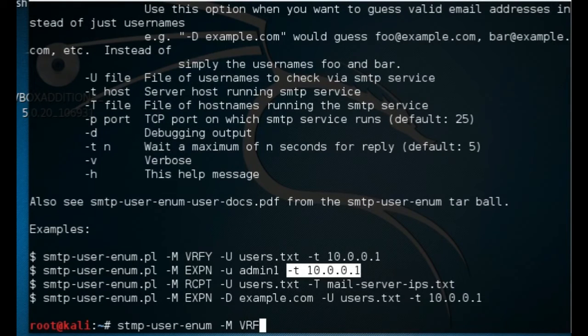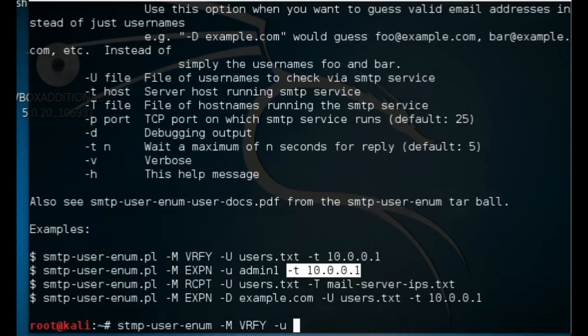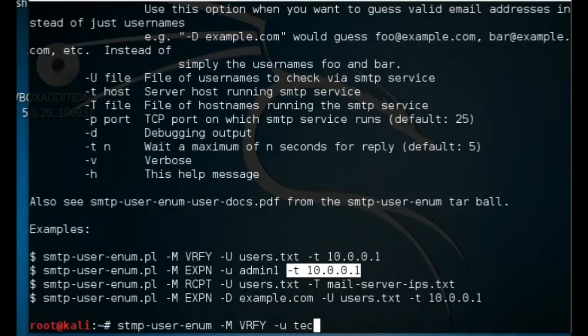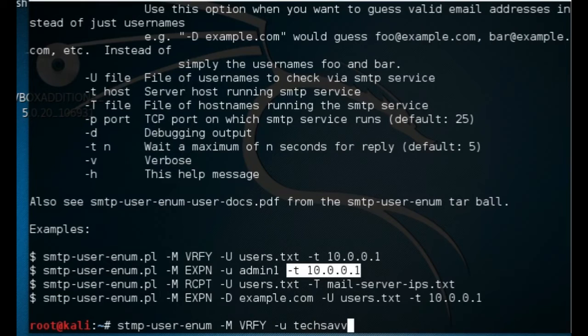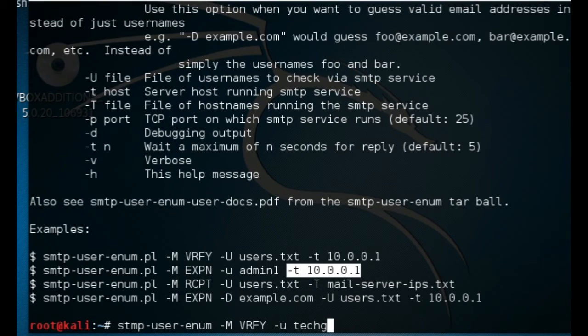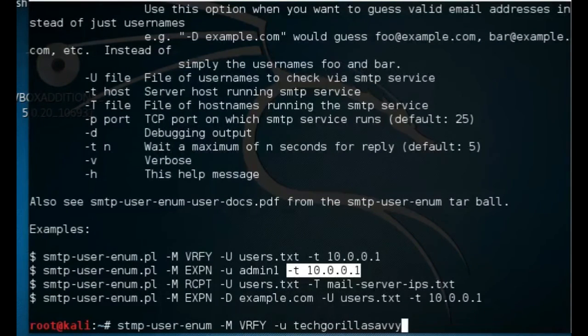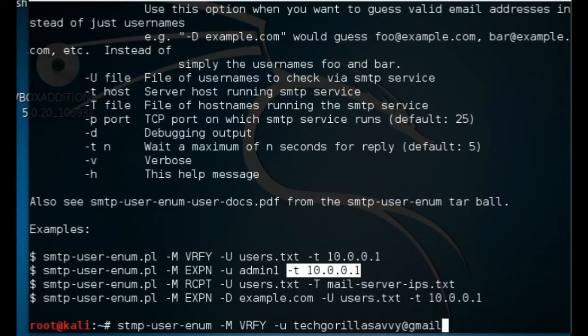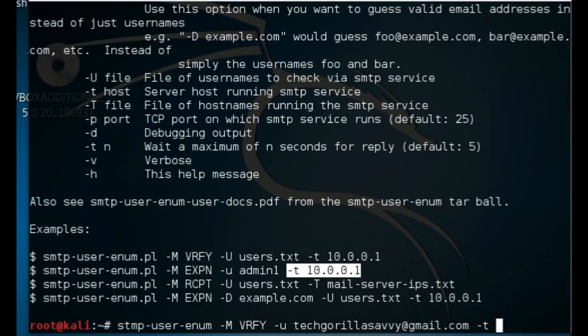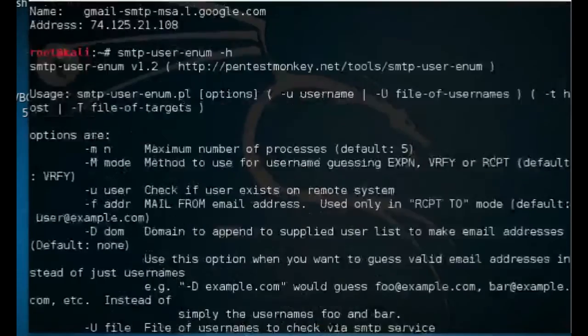This is how it works: verify, lowercase u, and let's just go ahead and use one of my email addresses, so techgorillasavvy@gmail.com. Then we're going to use capital T, and then we're going to go back up and grab this IP address here for the SMTP server for Google.